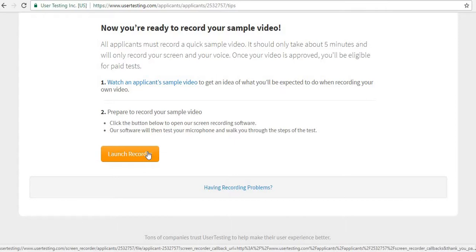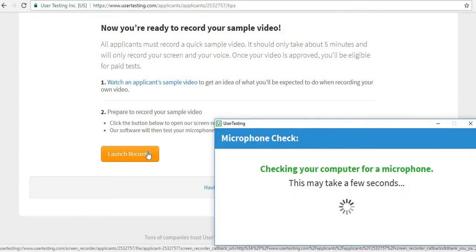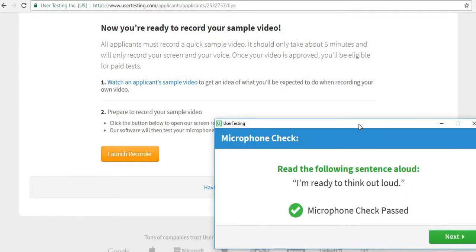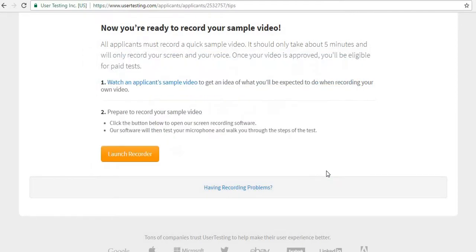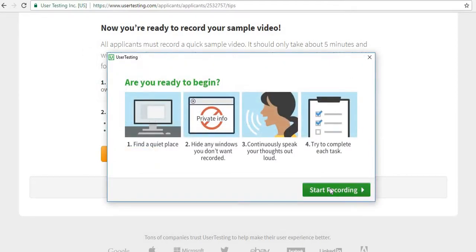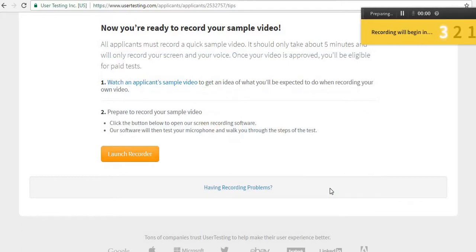Launch the recorder and open UserTesting. UserTesting will record everything you do. It will check your microphone while you're speaking — my microphone check passed. It will ask you to speak something to verify voice quality. Once it passes, click 'Next' and start recording.